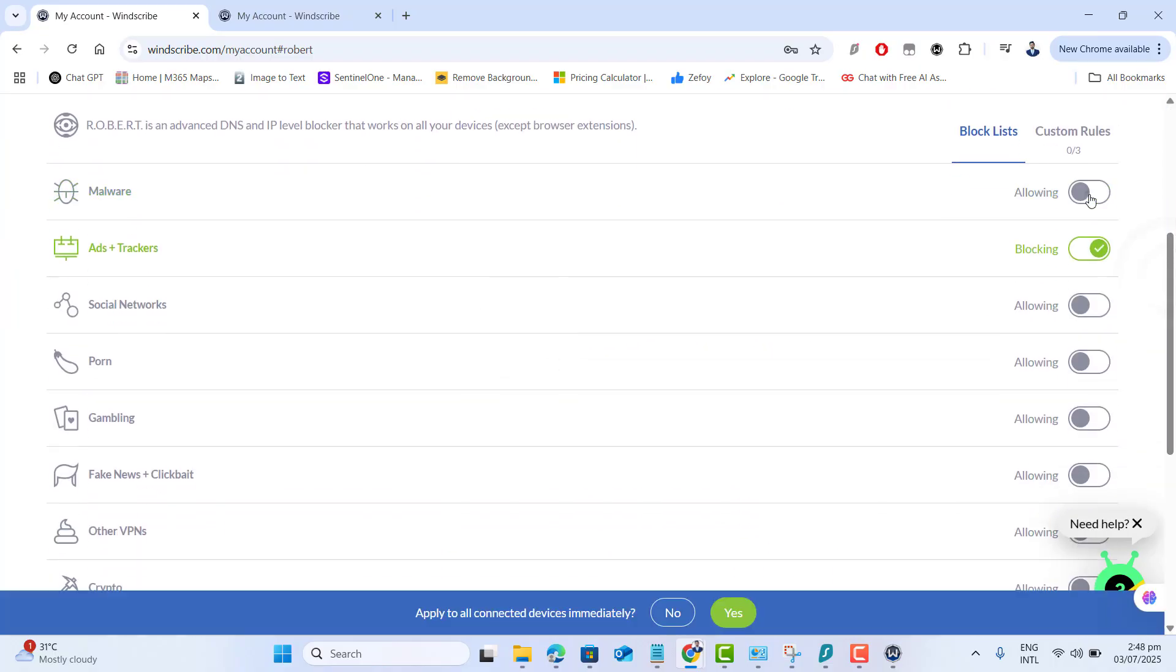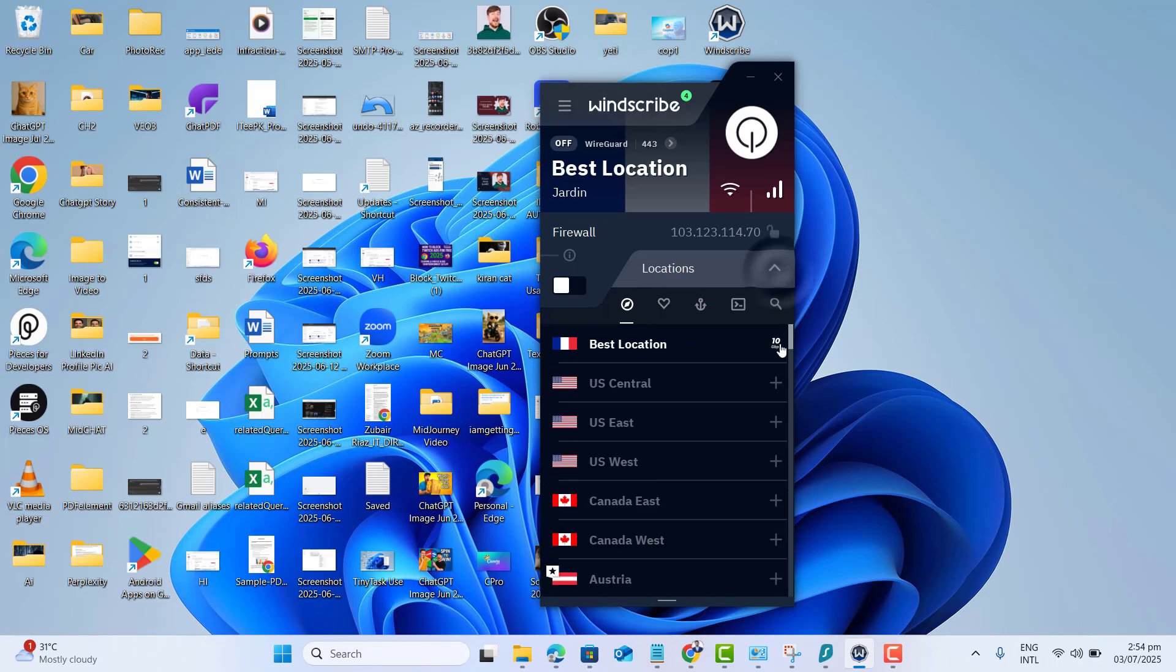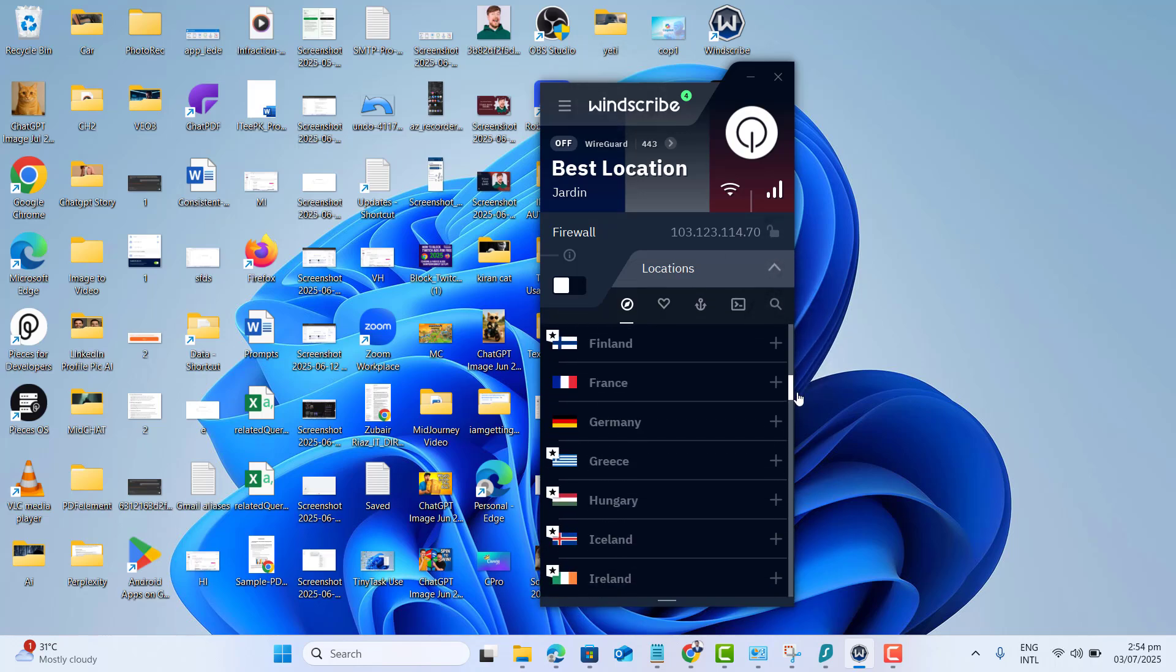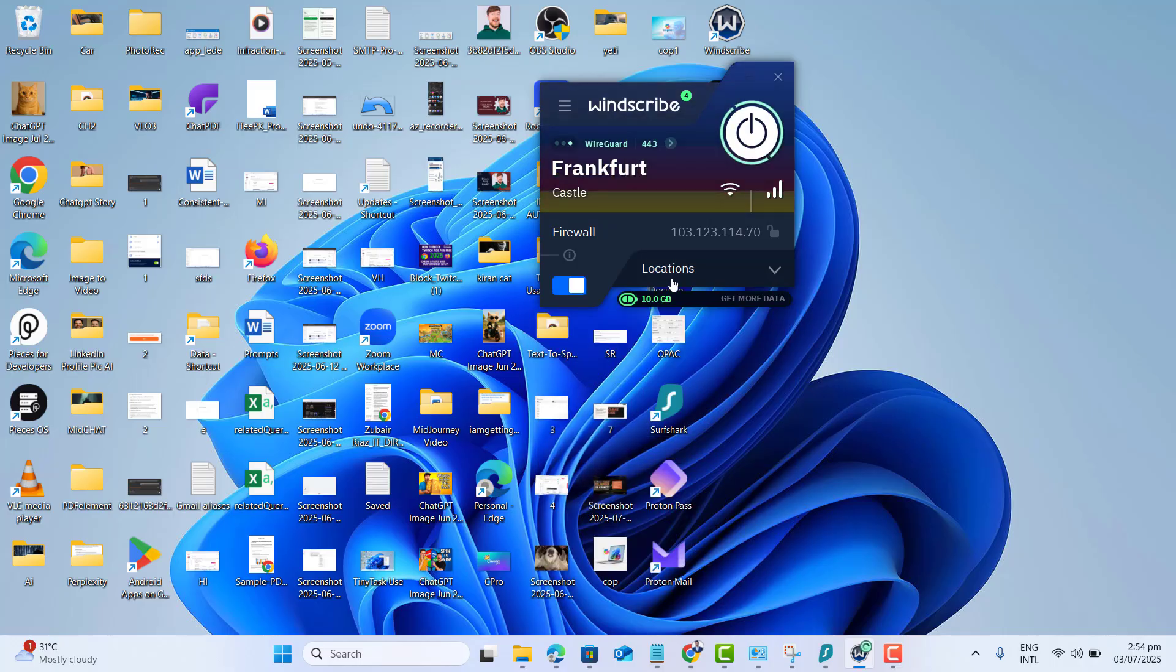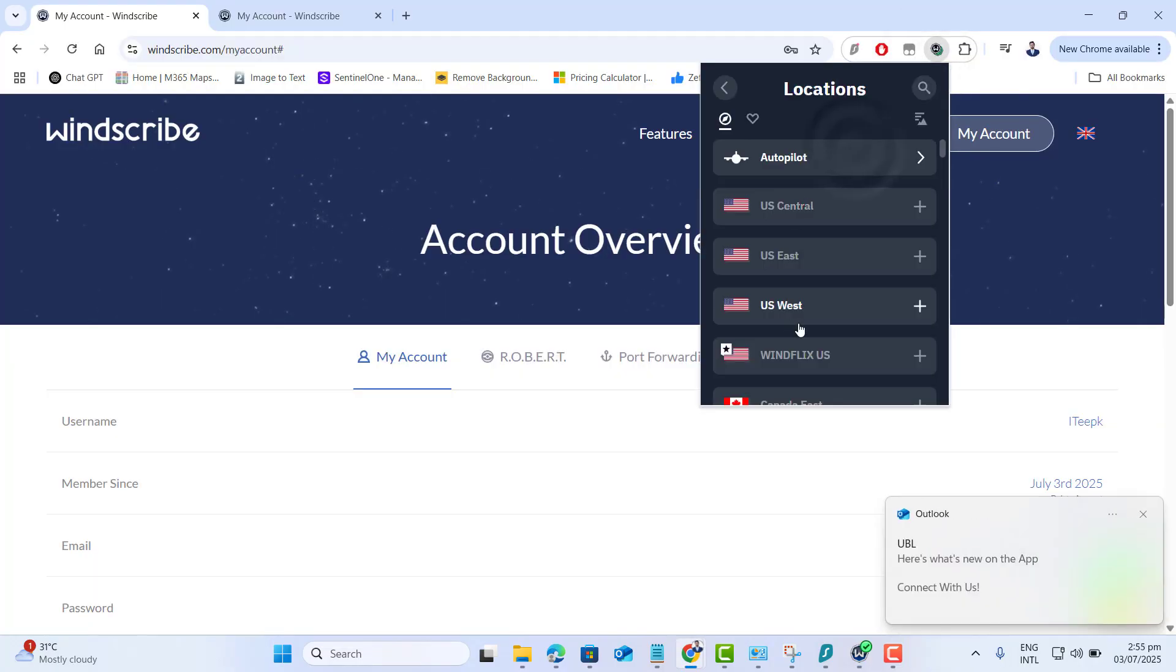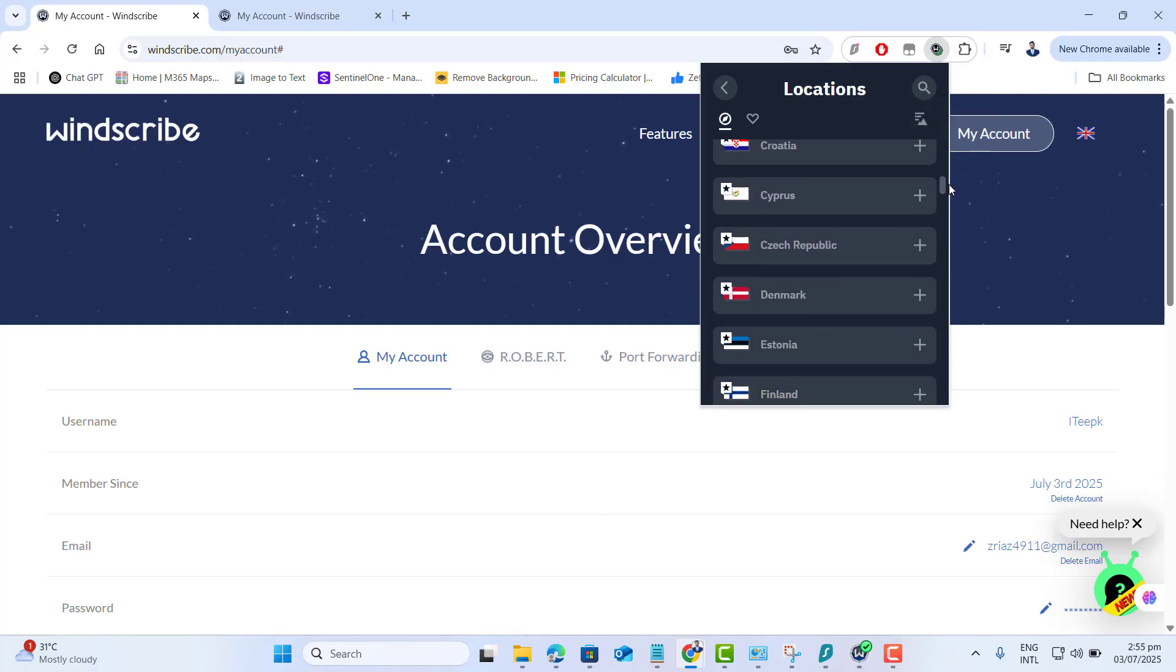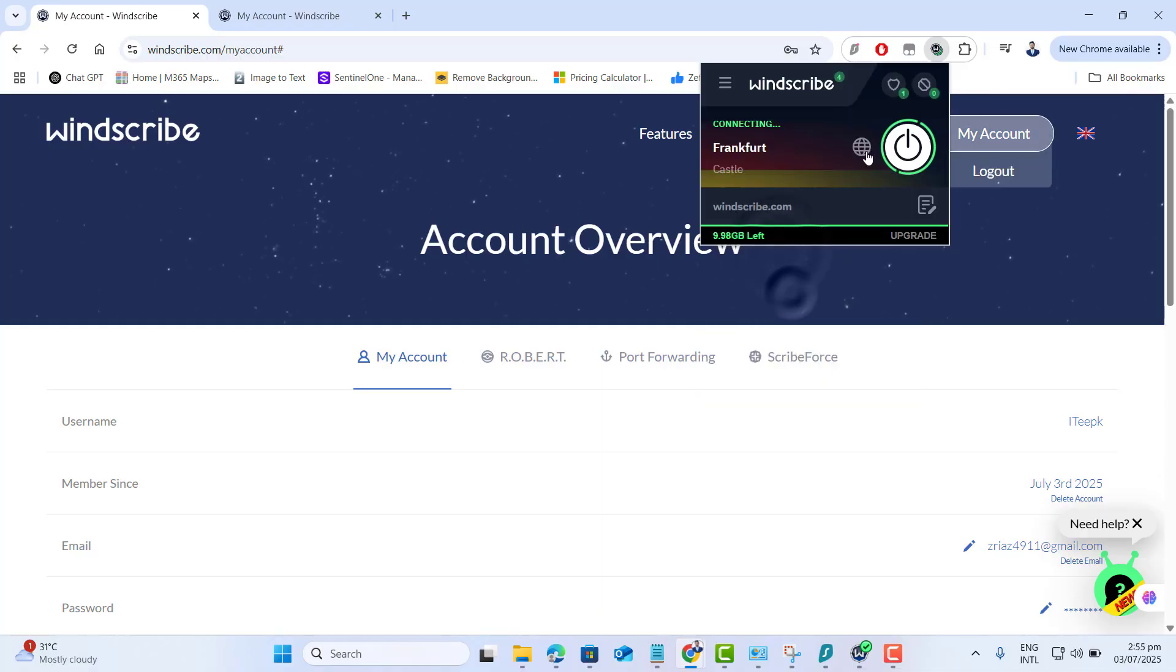Now select the countries that are available in the free plan of Windscribe. For Twitch ad blocking, I recommend connecting to Germany, Netherlands or Switzerland. Click connect and Twitch will run without ads.